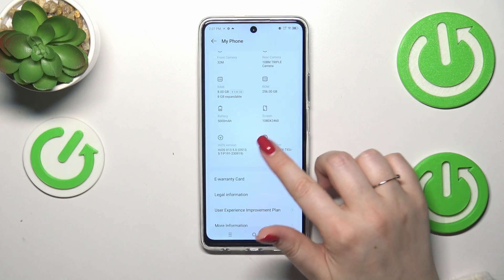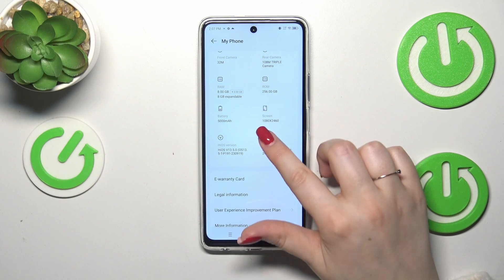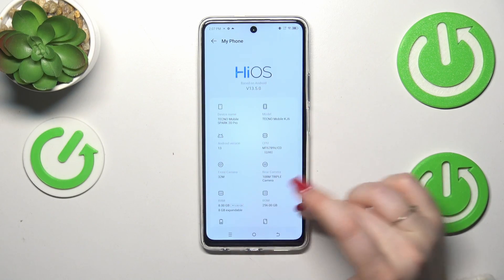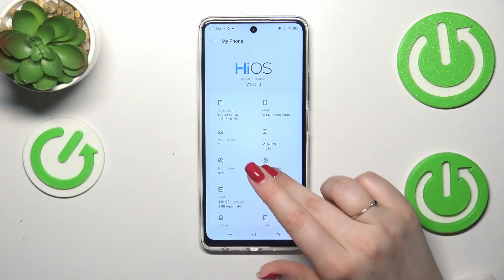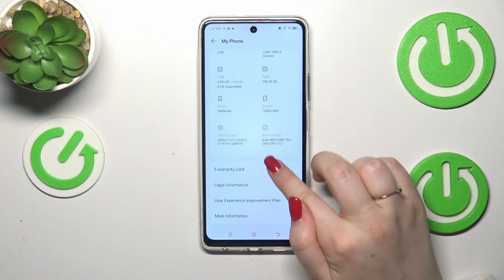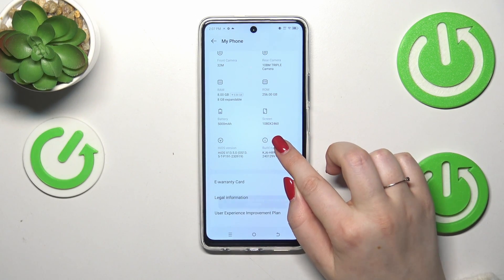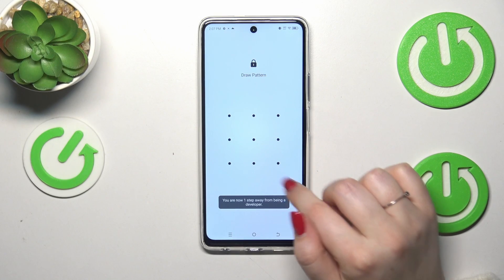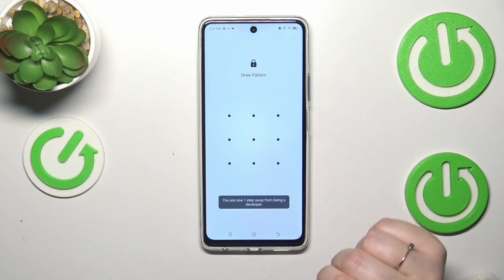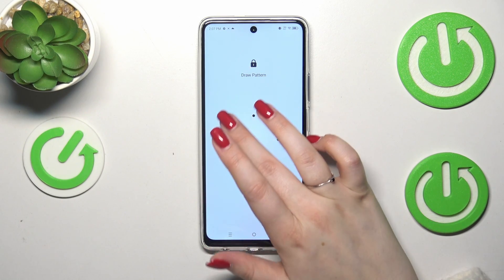Then let's scroll down and localize the Build Number, and as you can see it will be in this kind of highlighted section. All we have to do is to keep tapping on it until we will see that we are in the developer mode.